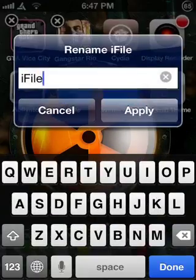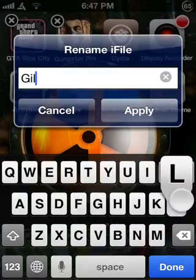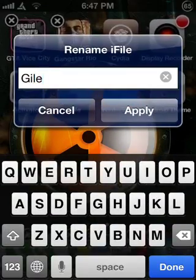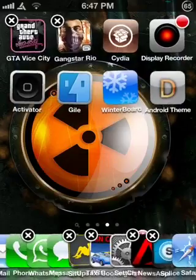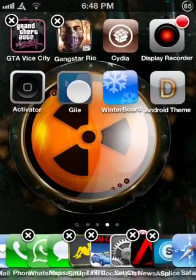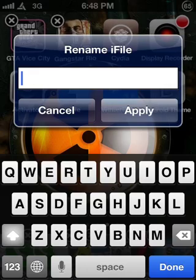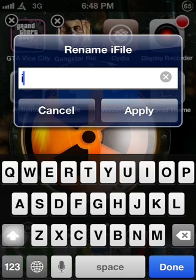So tap one time and you can just choose what you want. I'm just going to leave it as iFile — that's the name I want.